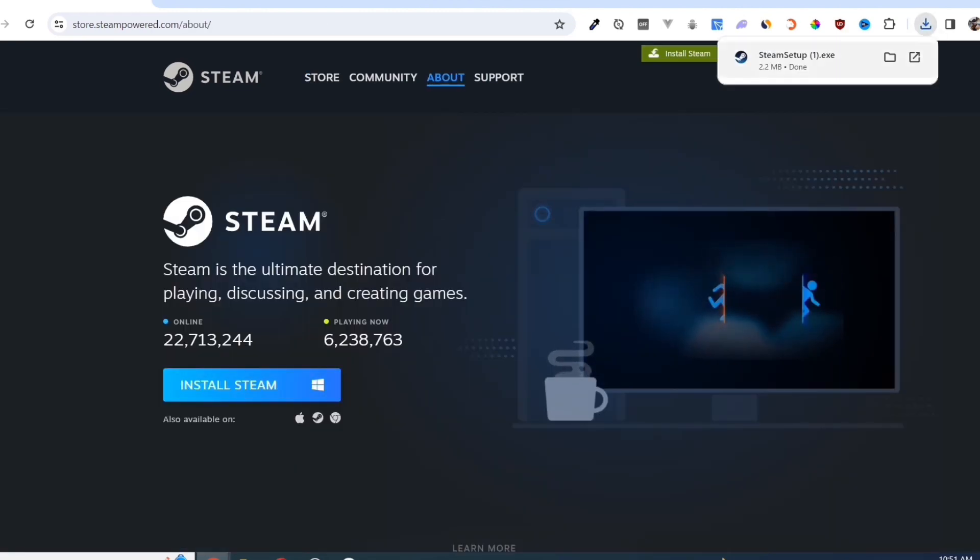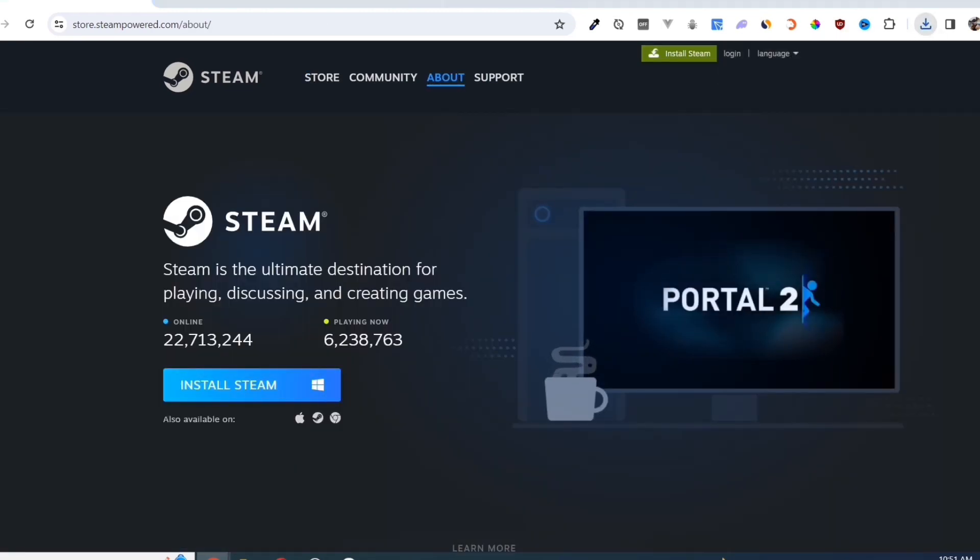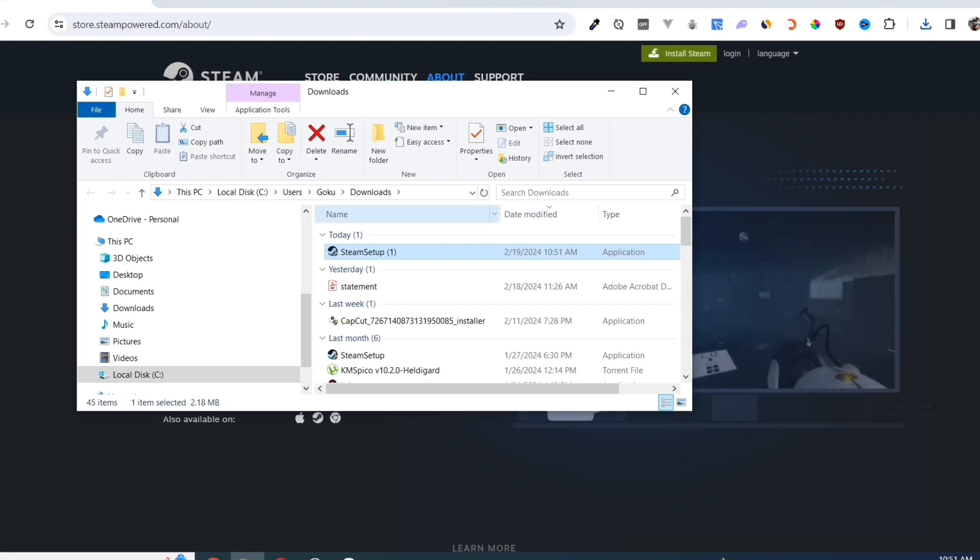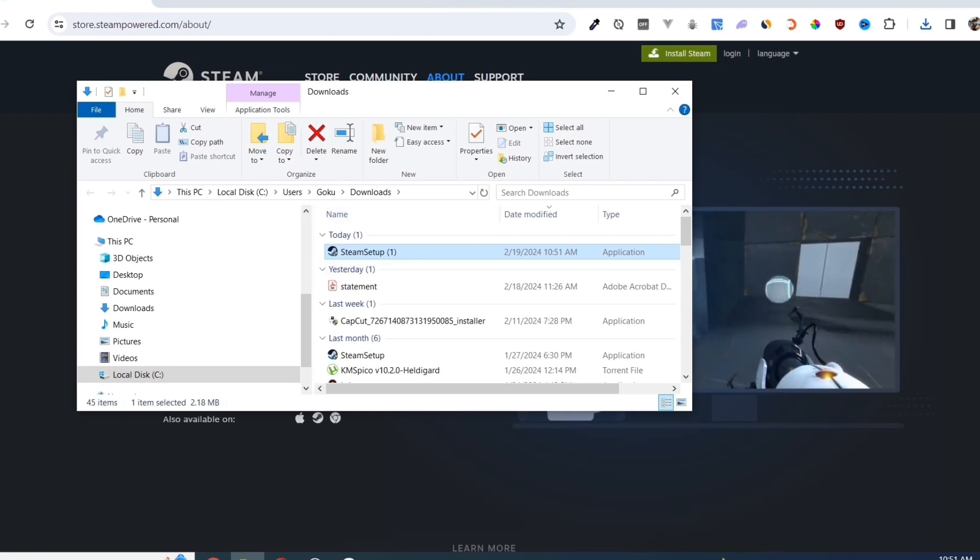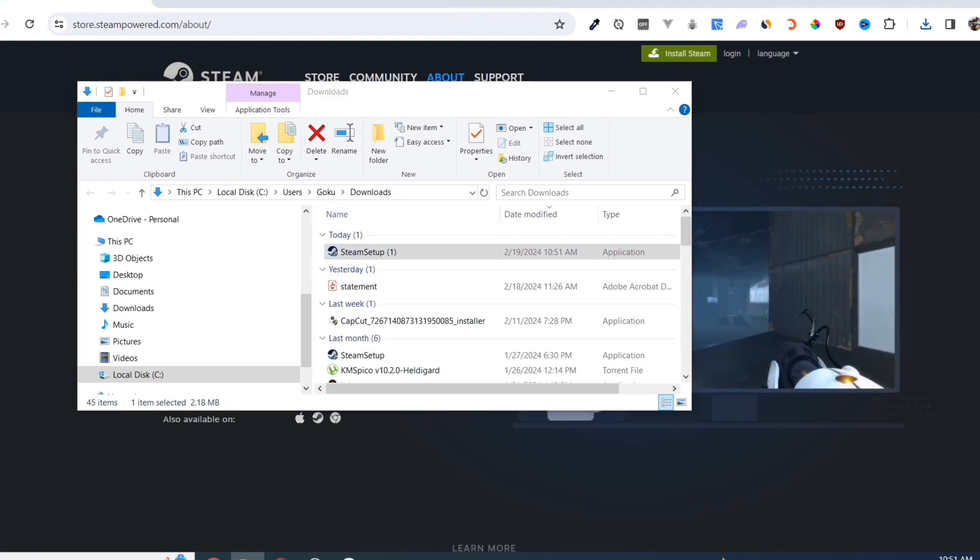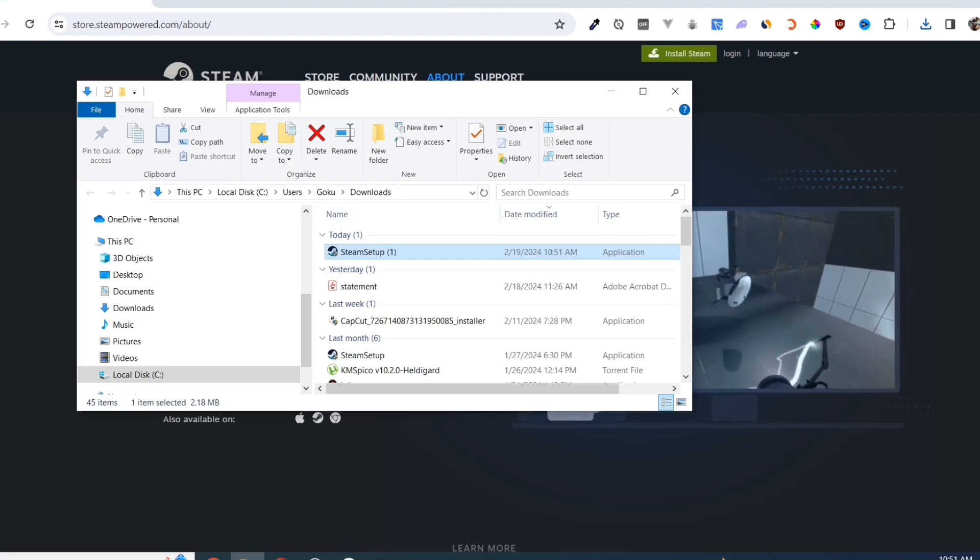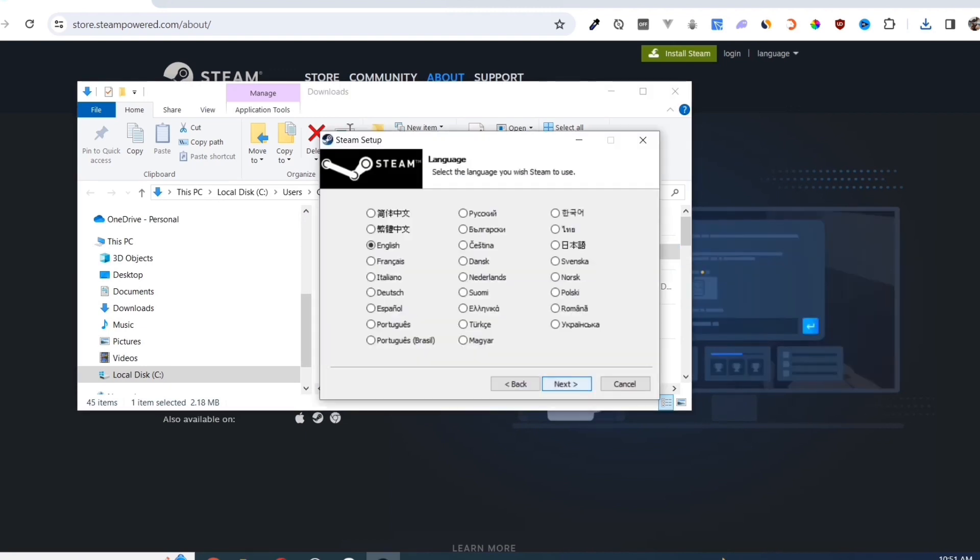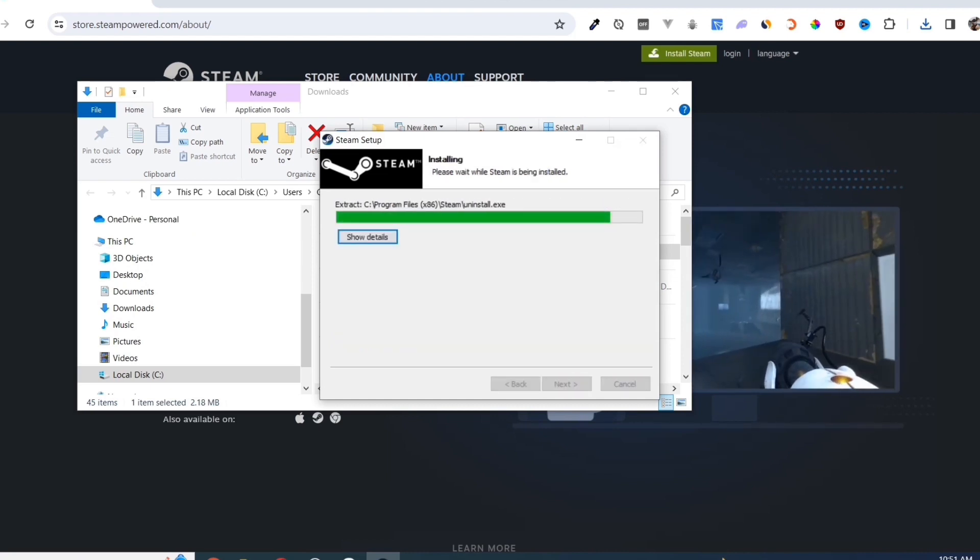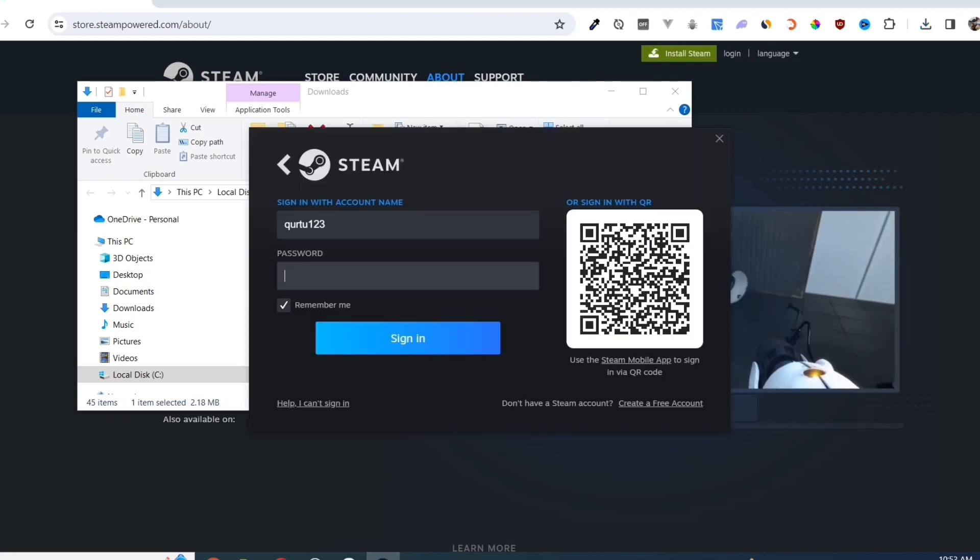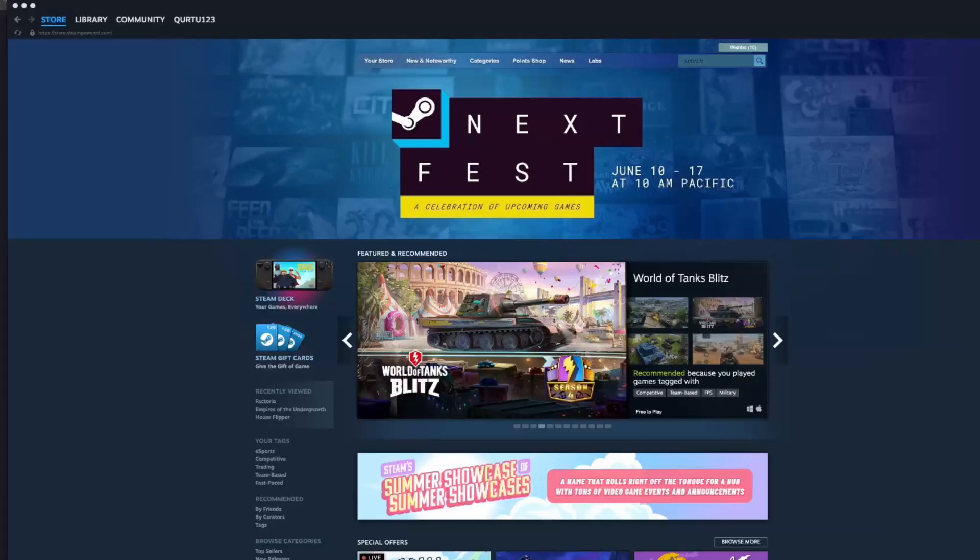Once you've done that, at the top right corner of your screen, click on the .exe file and open it. Complete the installation and once finished, open your Steam app.